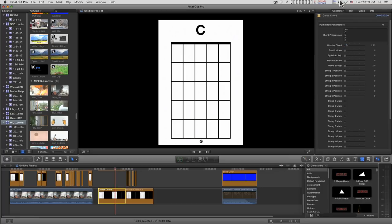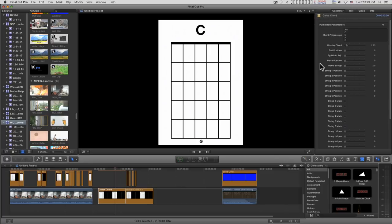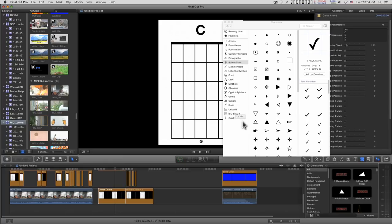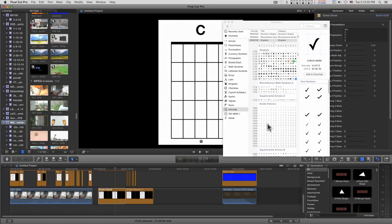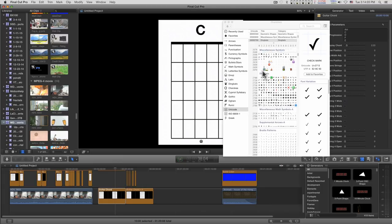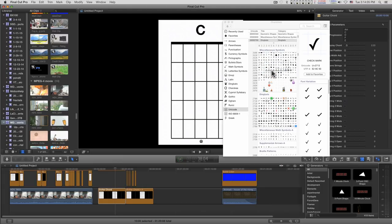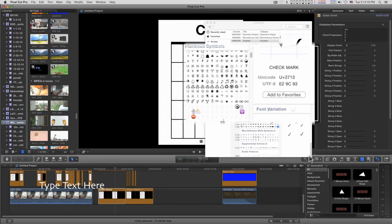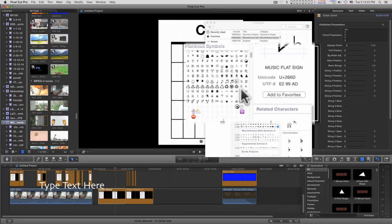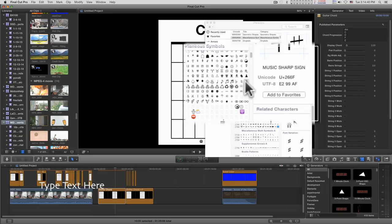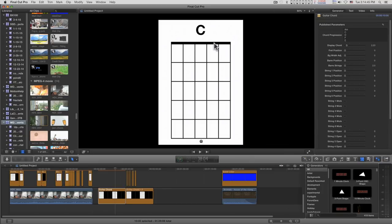If you go into the keyboard characters viewer, if you come down to the Unicode section down in this 2000 range right here, we've got some music symbols right here. So I'll get this out of the way real quick. Come into Final Cut.